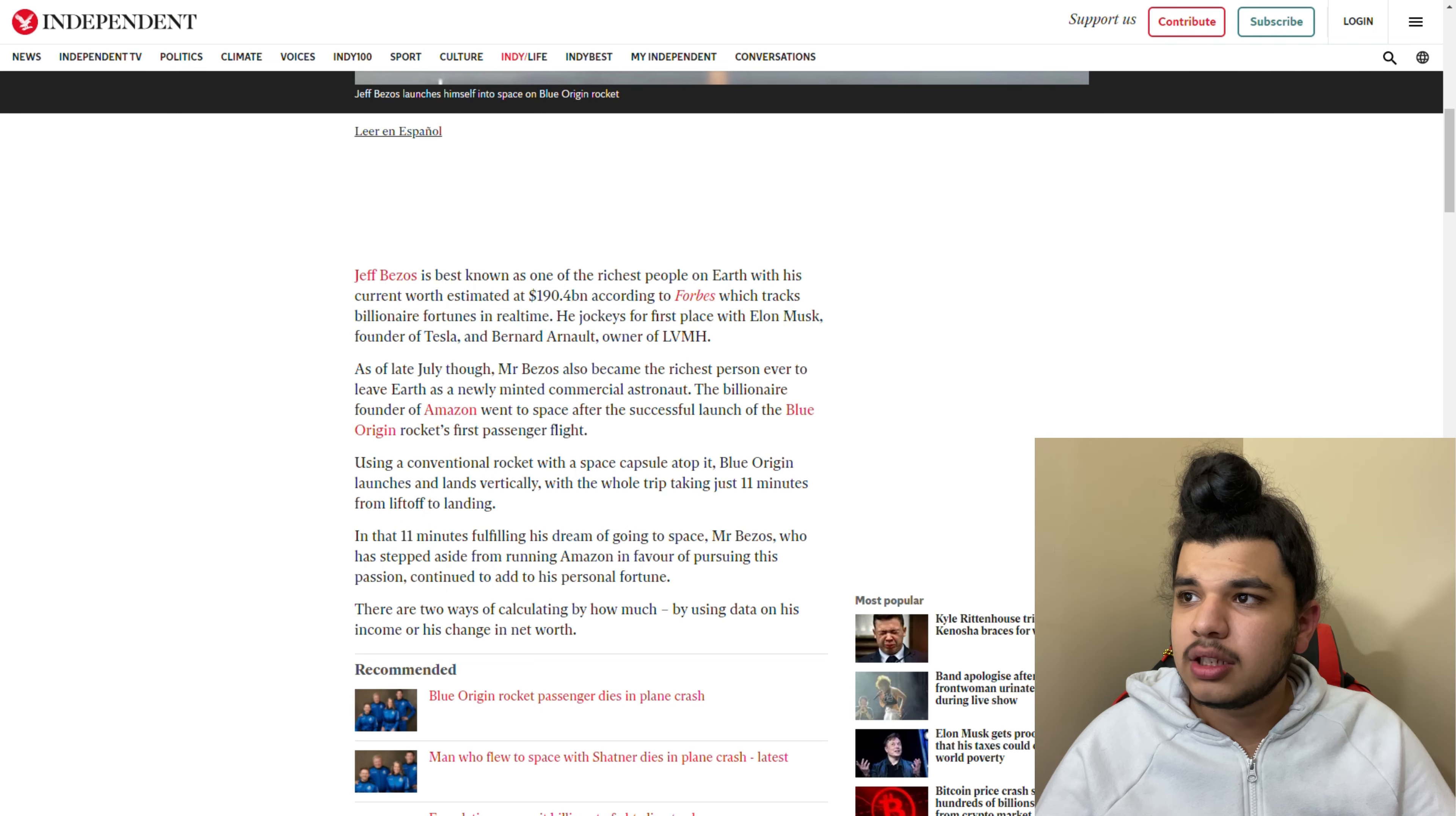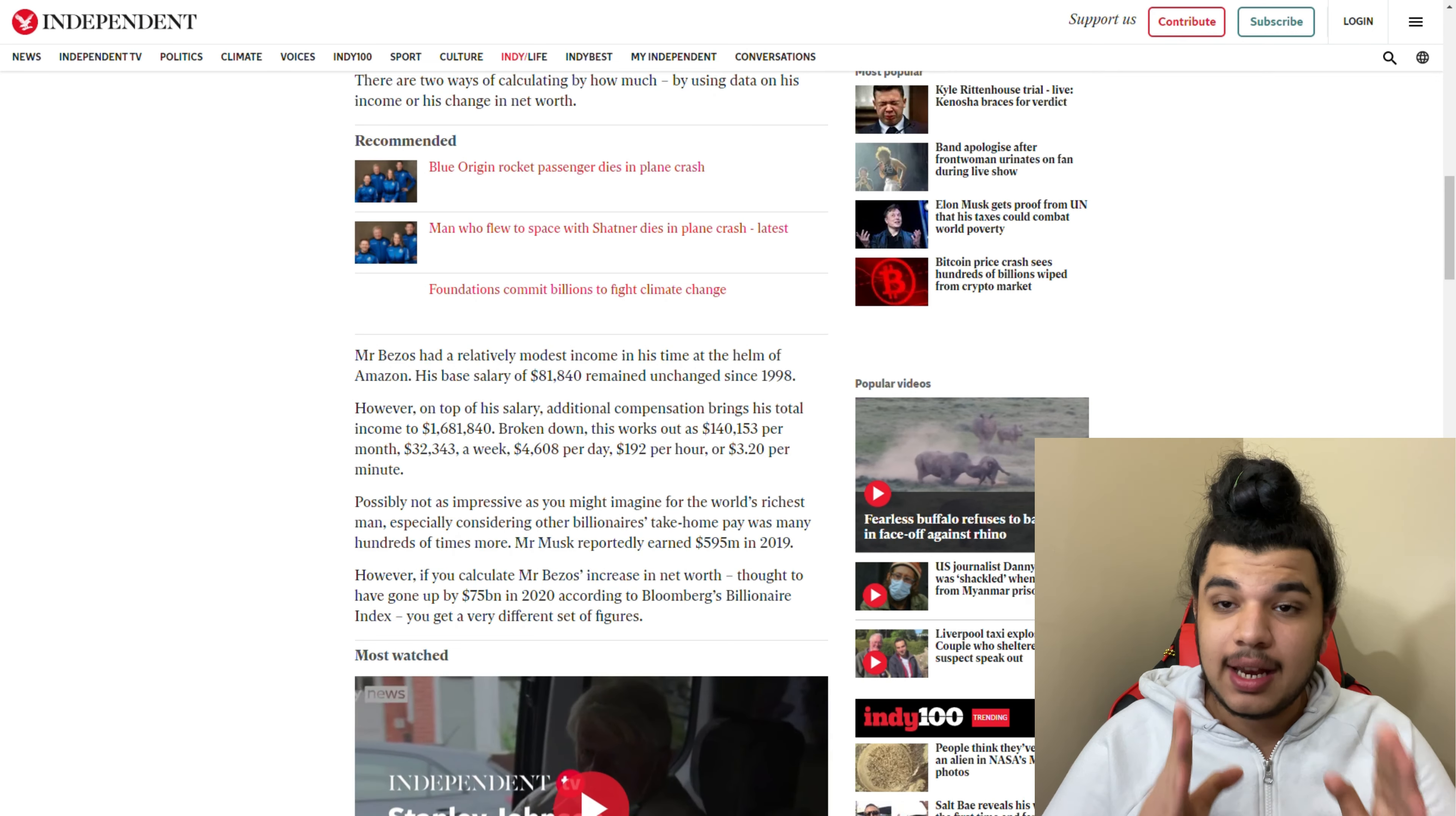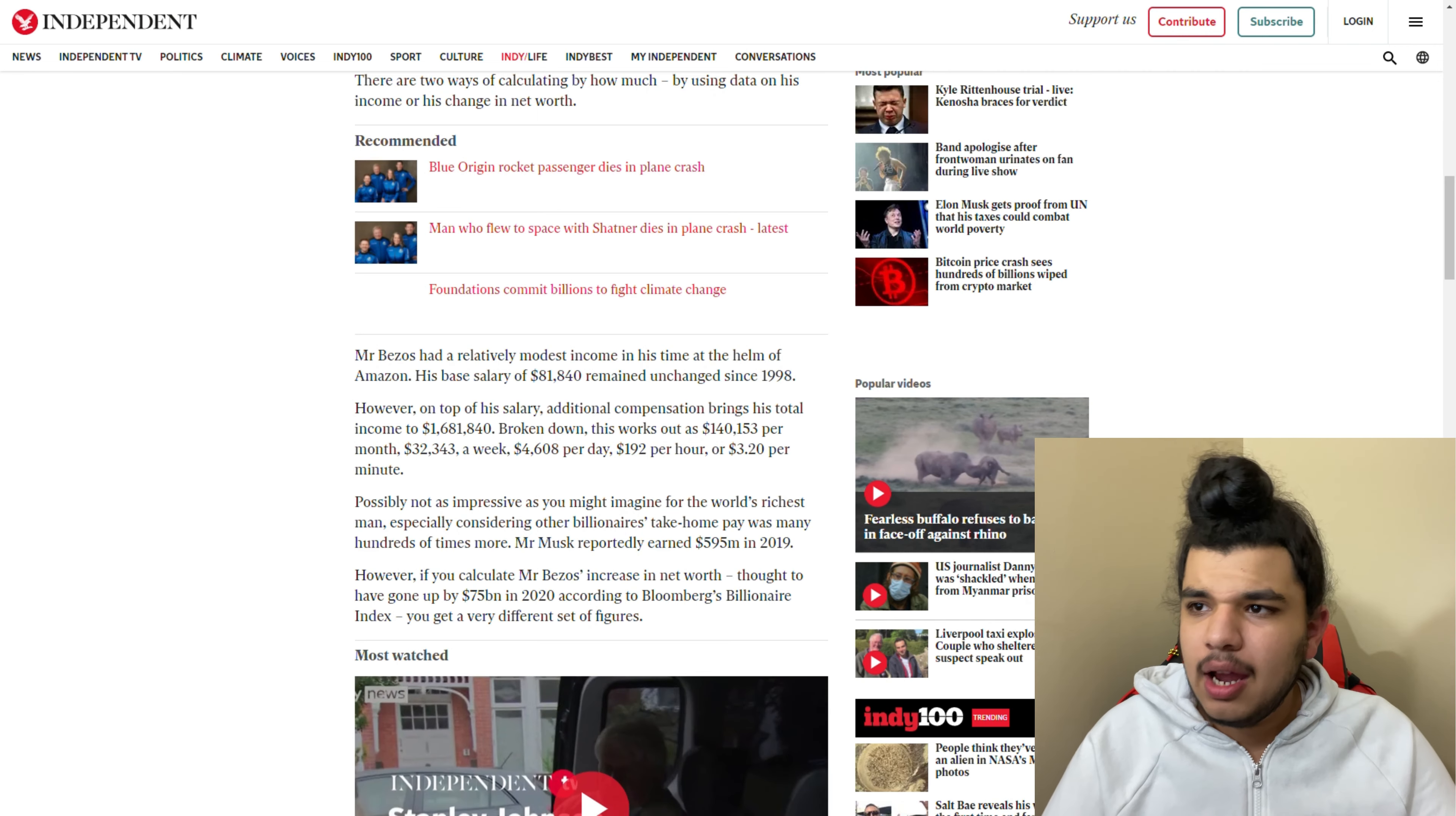You can read the article if you want. Mr. Bezos has a relatively modest income - his salary was $81,840 since 1998. However, there are additional resources that bring more income to his stream.